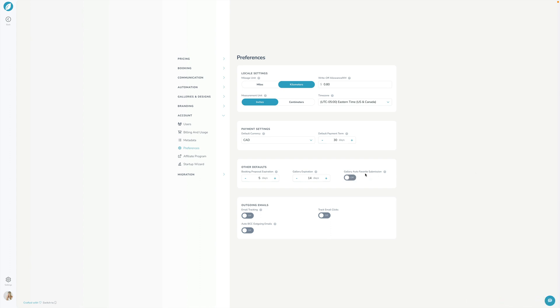Basically when your client is in the front end of their gallery and they're favoriting their images there is a way for them to actually click a button and submit them to you so they have to explicitly do that and send them to you and then you'll get a notification saying the client has submitted these. If you want that to happen automatically in case your client doesn't see them or doesn't click that button do you want Sprout to automatically submit those once the gallery becomes inactive for a certain period of time. Sprout can do that or you can turn it off if you want to explicitly wait for your clients to submit those.